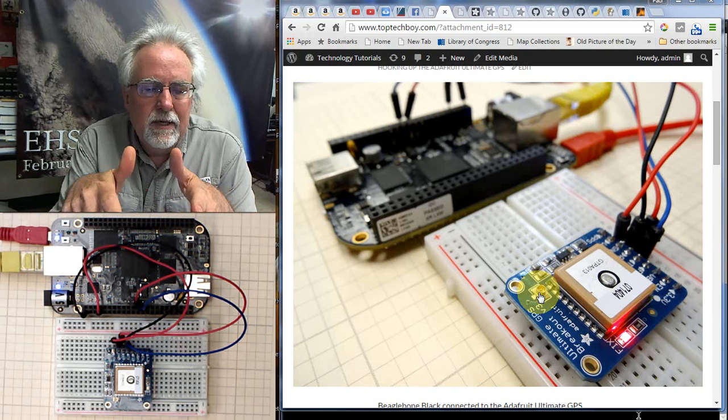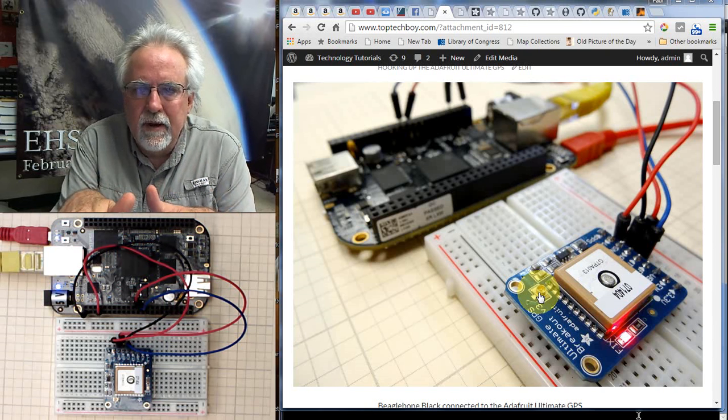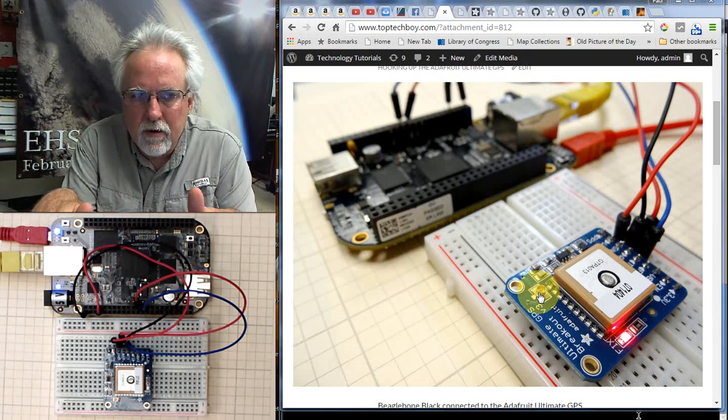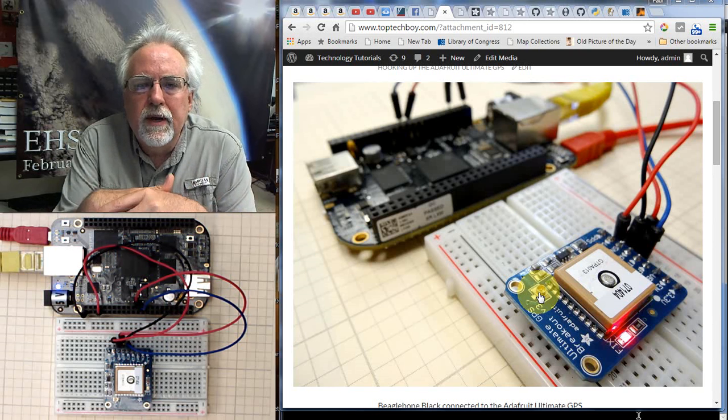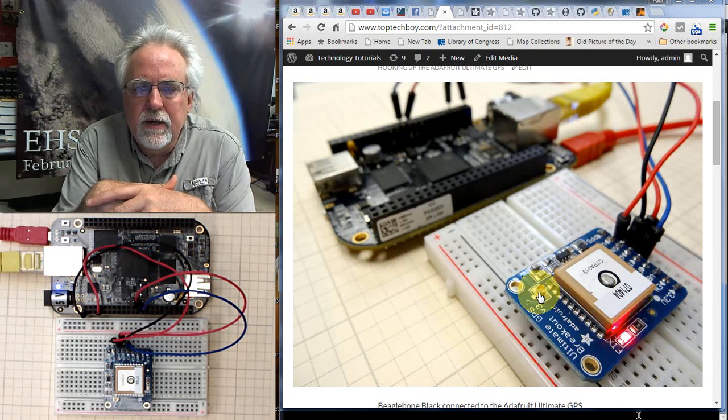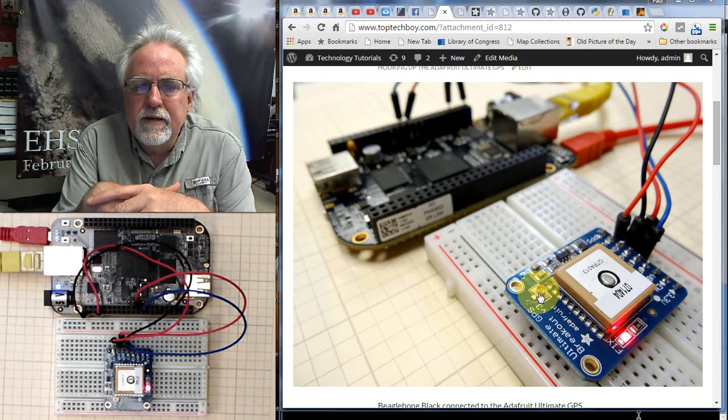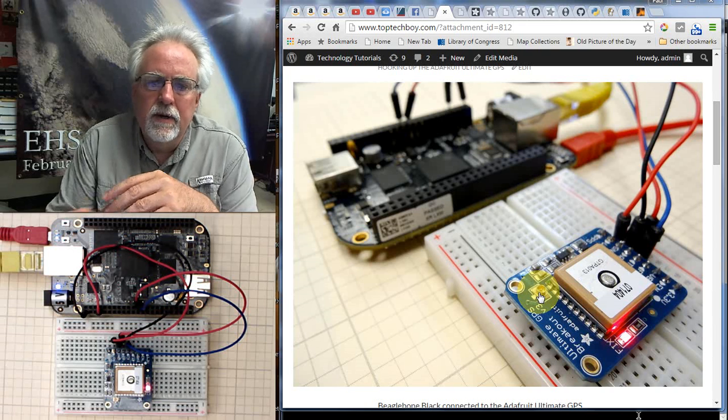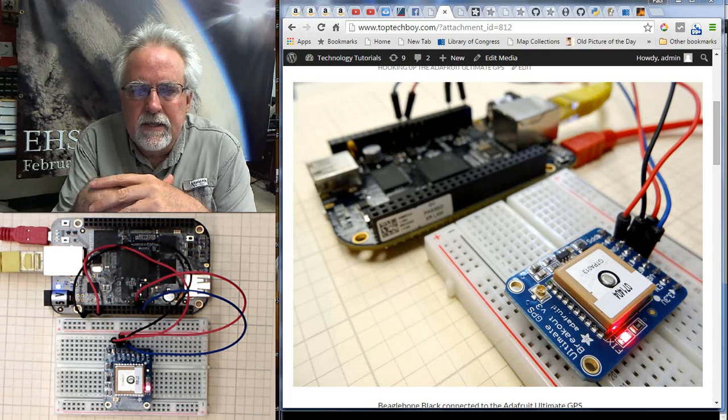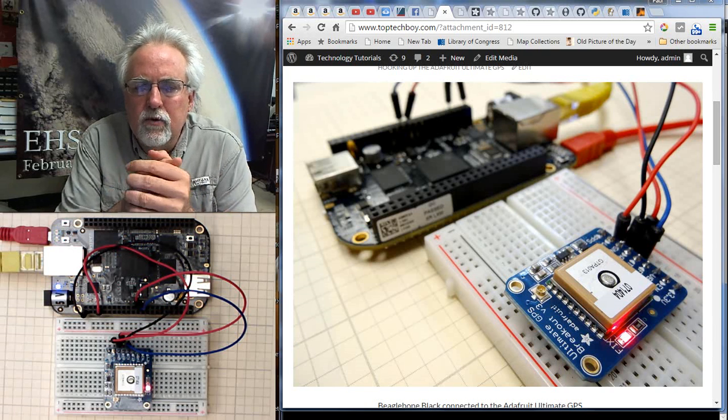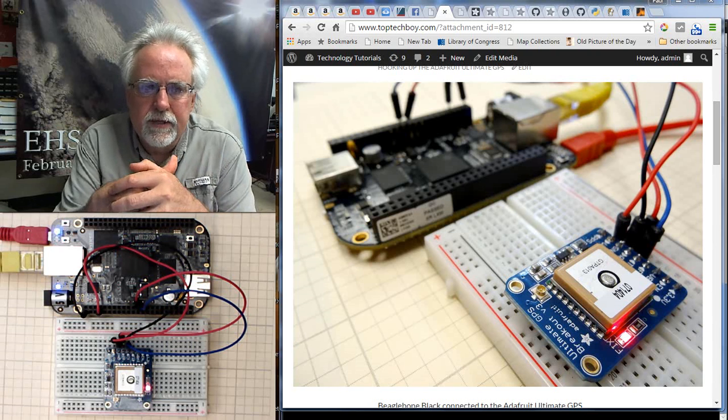If you're really like a hardcore, live in your mom's basement kind of programmer, you could probably go in and make Arduino do whatever you wanted it to, but I just find that it is not intuitive and it is not very easy to try to get the Arduino to work with strings.